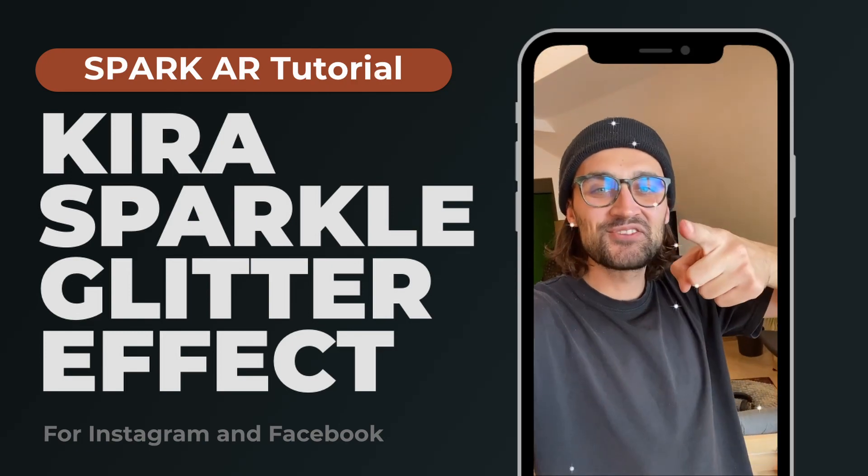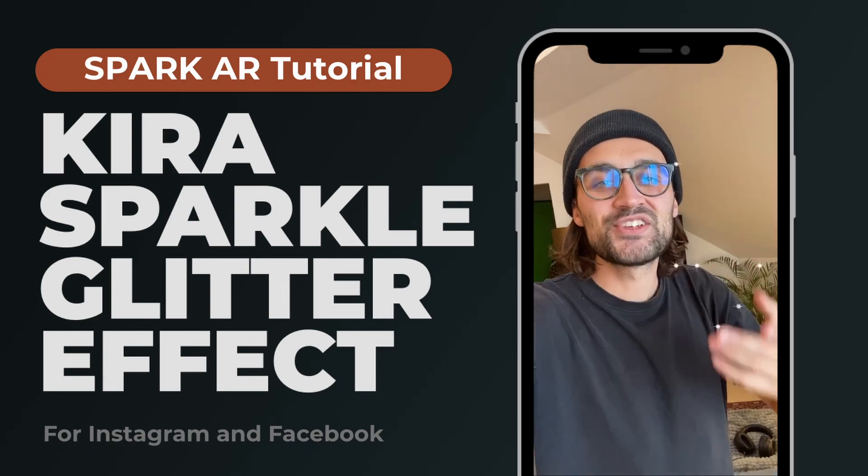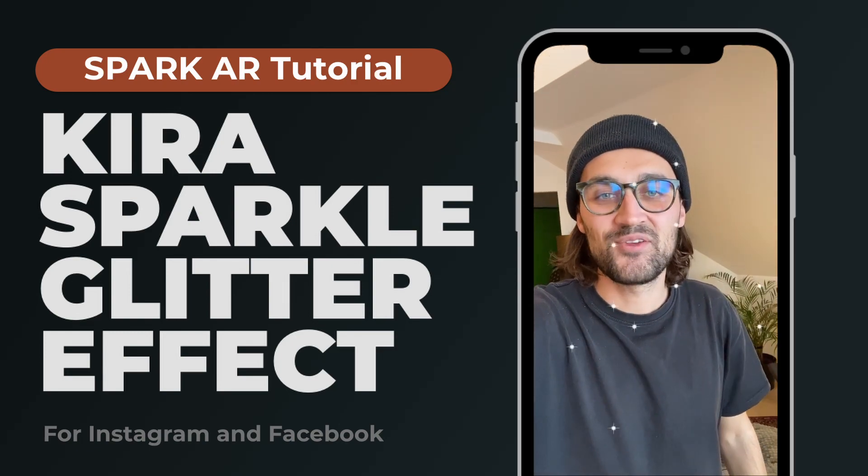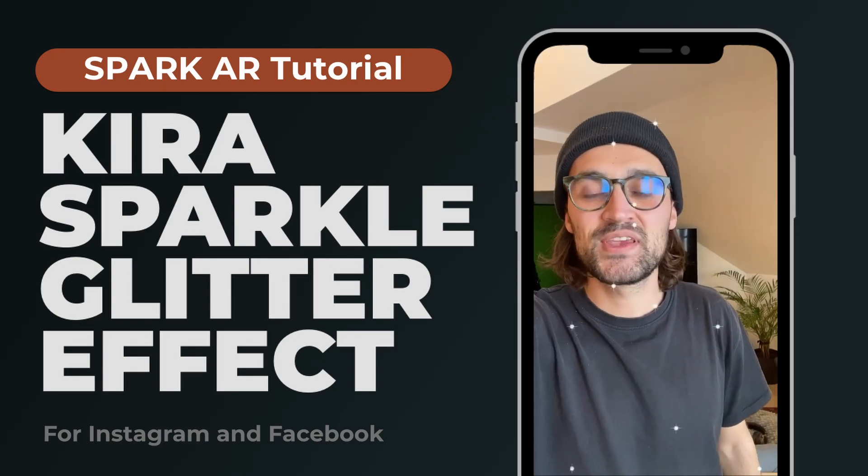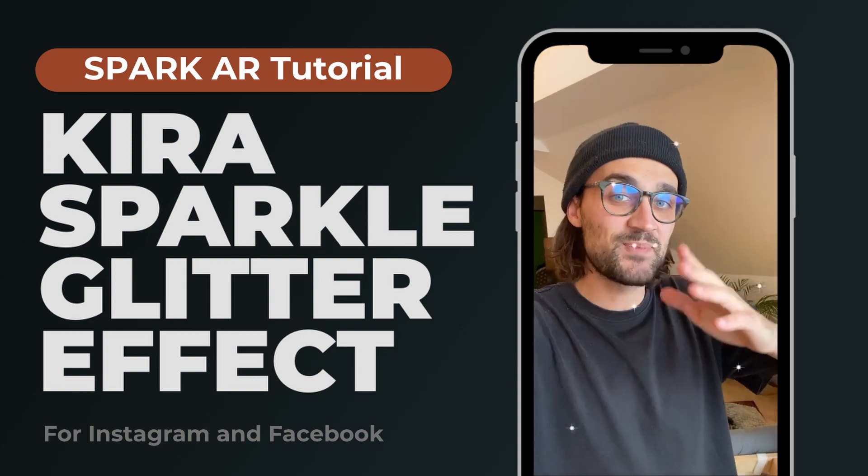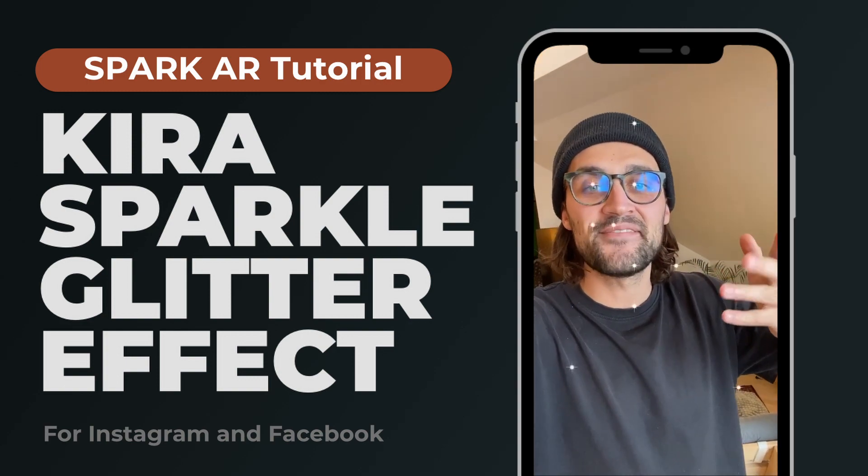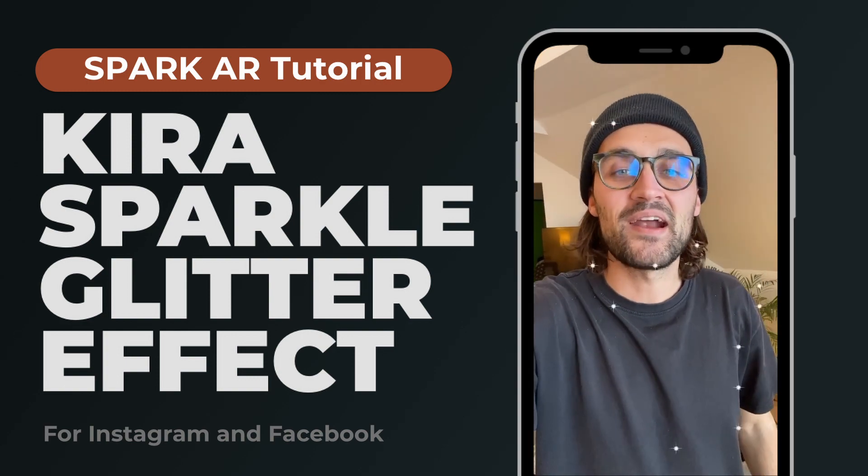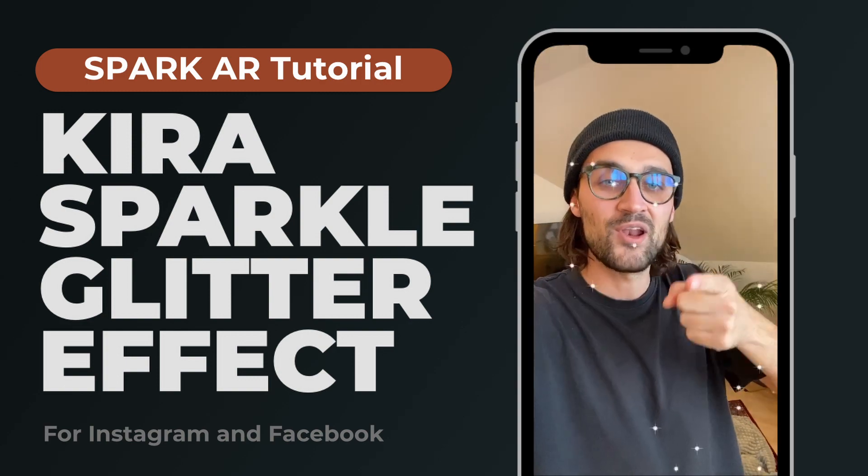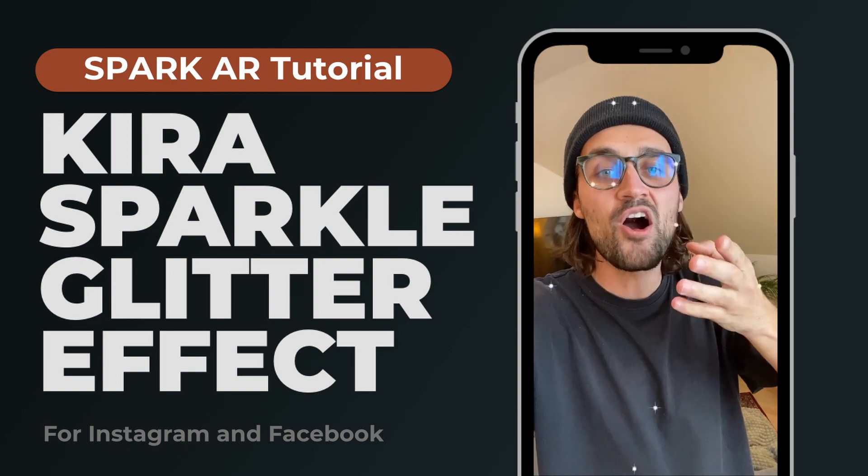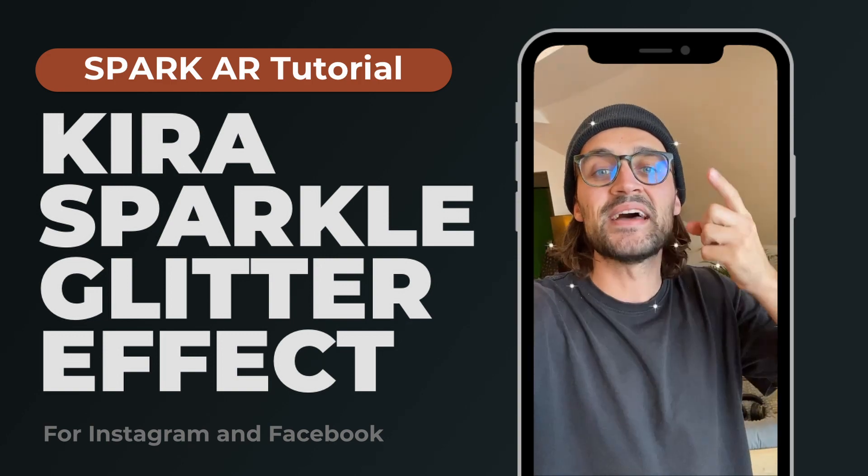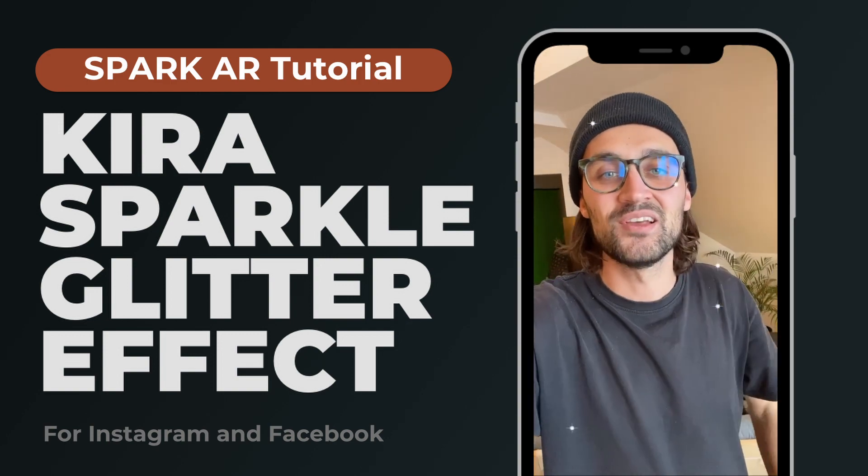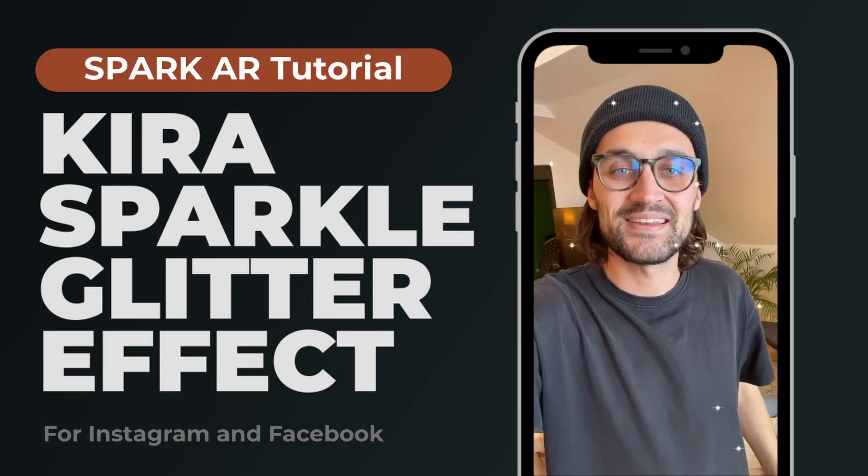Hey guys! In this tutorial I will show you how you can create a simple Kira Kira sparkly glitter effect like this in the Spark AR Studio. And I will also provide you all the assets you need as a free download. So let's start!